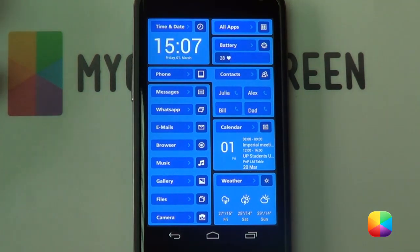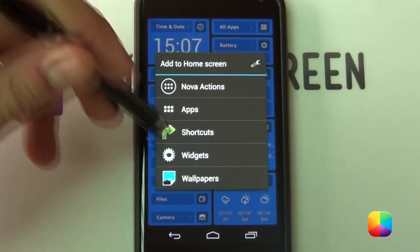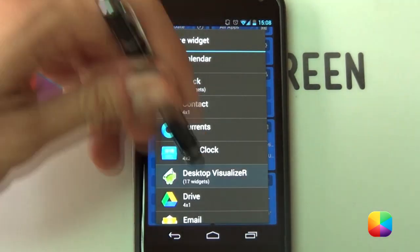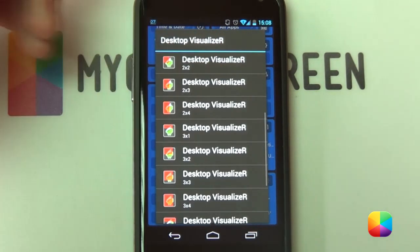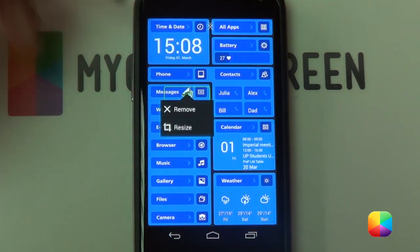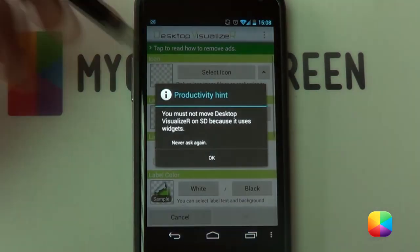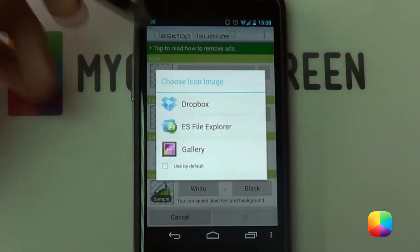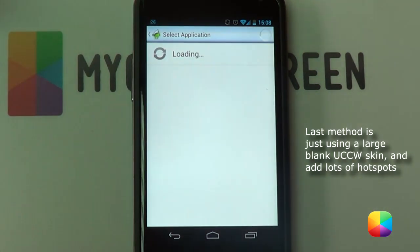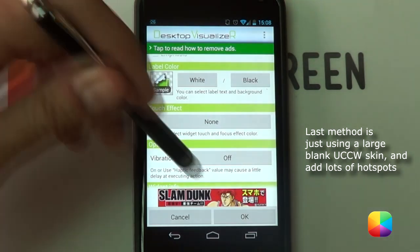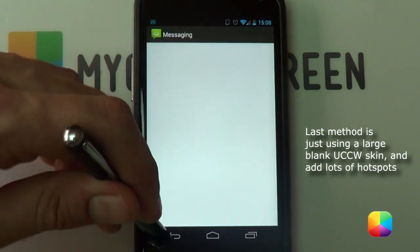The next method is slightly longer, but great because you can select the entire icon including the text. Hold down on the home screen, select Widgets, and go into the Desktop Visualizer. You can select any size — I'll go for 3x1, though 4x1 works since you can resize it to take up all of messaging. Select it, then select Icon — you want it to be that blank PNG — and for Select Action you want it to be your Messaging app. Clear the label, take off touch effect if you want, and go OK. Touching that opens up your messaging.